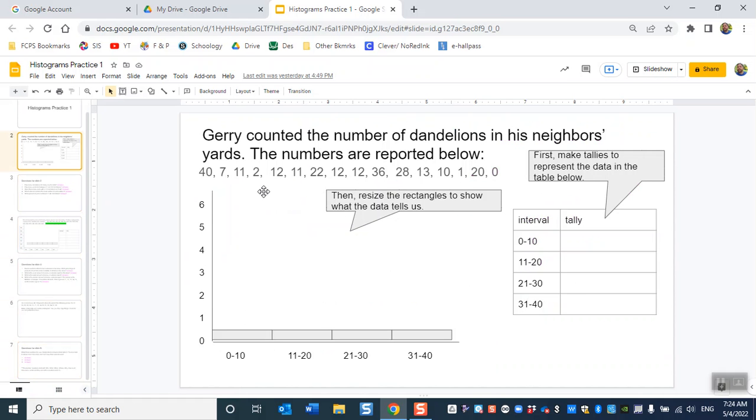Gerry counted the number of dandelions in his neighbors' yards. The numbers are reported below: 47, 11, 2, 12 and so on and so forth.